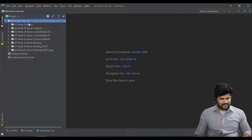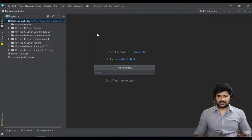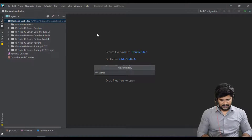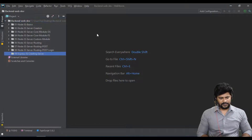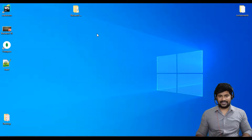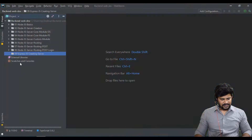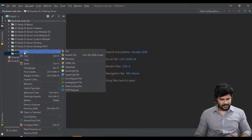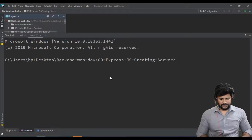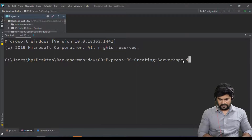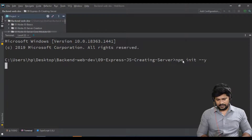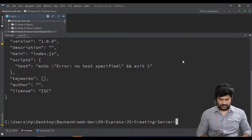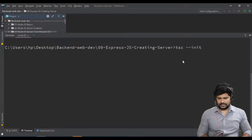Let's start creating the ExpressJS with TypeScript setup. The very first thing is to create a folder — a fresh folder named something like '09-expressjs-creating-server'. Meanwhile, let's open Insomnia to test the backend. In the terminal, run 'npm init --yes' to get the default package.json, then run 'tsc --init' to create a TypeScript configuration file.